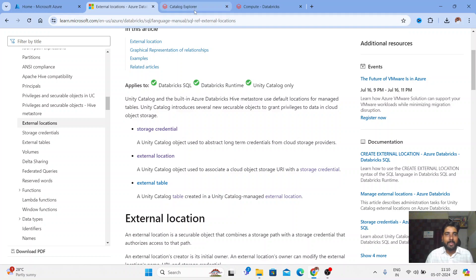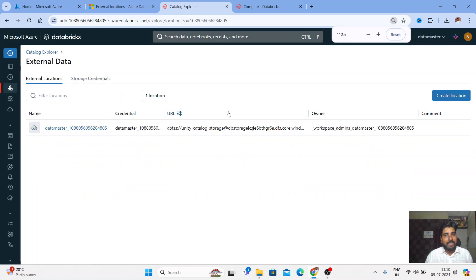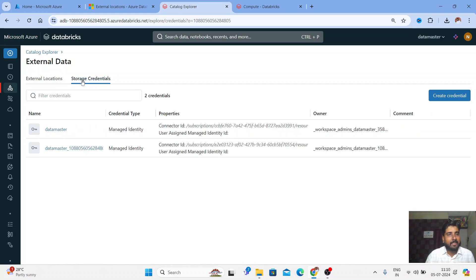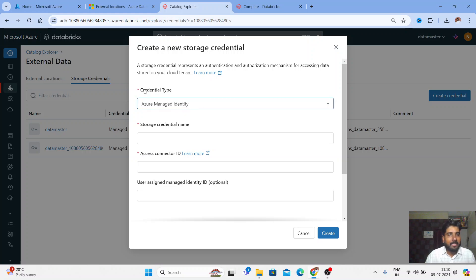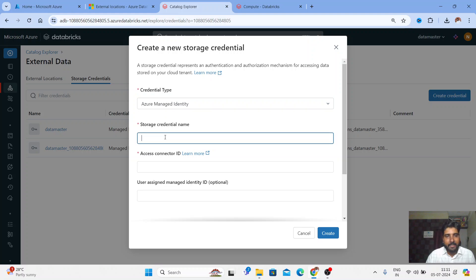First, I need to create a Storage Credential. You can access the Catalog Explorer and External Location via the External Data tab. Let me click on Storage Credential, then click on Create a Credential. I'll choose credential type as Azure Managed Identity — you have two options here.